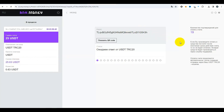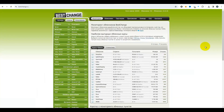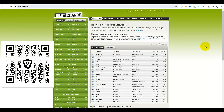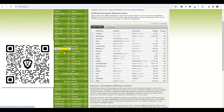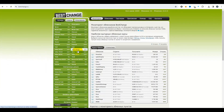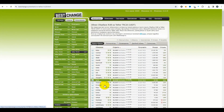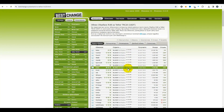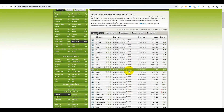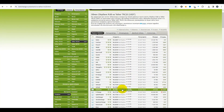Si vous n'avez pas d'USDT, vous pouvez utiliser le service BestChange — un agrégateur de bureaux de change — pour échanger depuis votre carte bancaire vers ce portefeuille. Cherchez dans la colonne « Vous donnez » ce que vous allez échanger. Par exemple, si vous souhaitez payer avec une carte Sberbank, choisissez Sberbank et convertissez en USDT TRC20. Une grande variété de bureaux de change est disponible. Notez les montants minimaux — 25 dollars, c'est environ 2000-2500 roubles. Choisissez ceux qui vous conviennent.